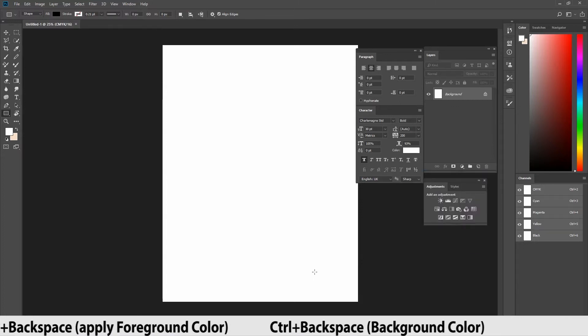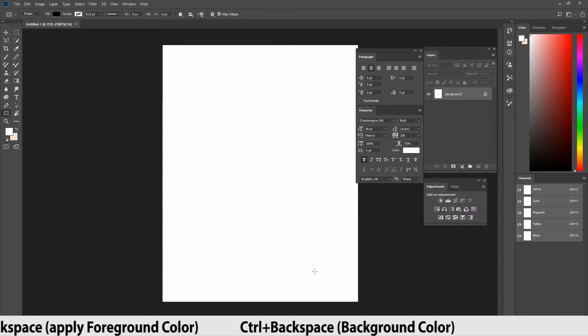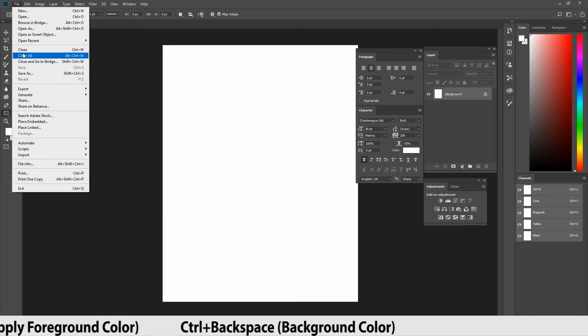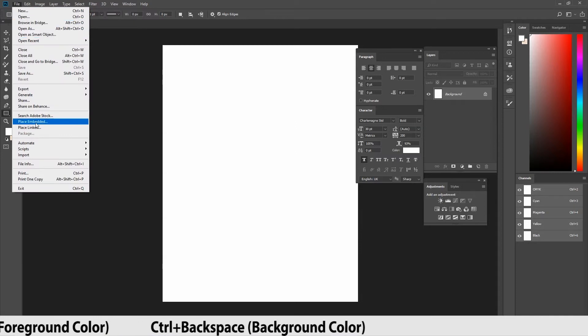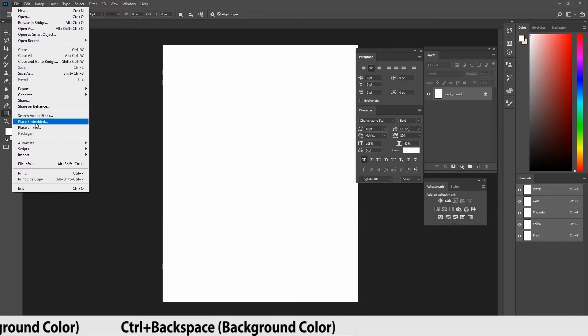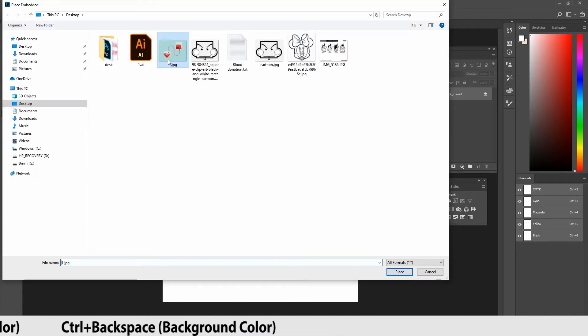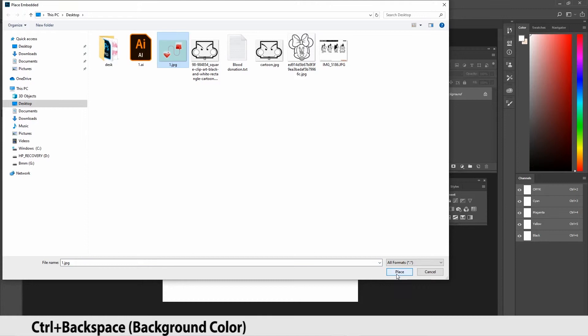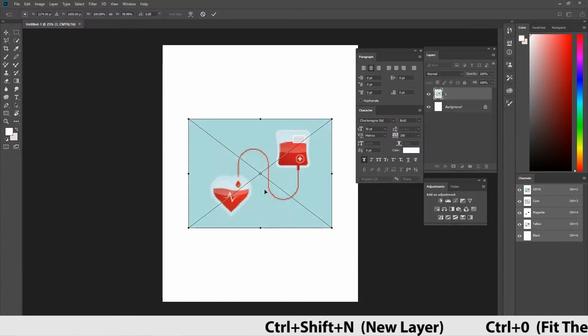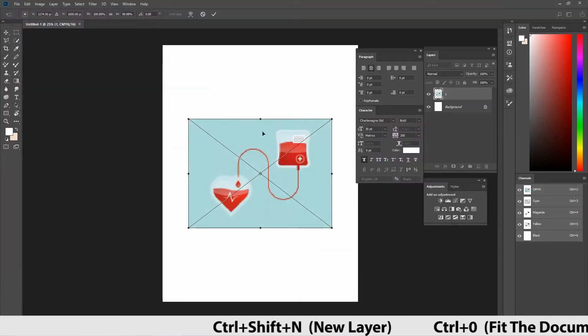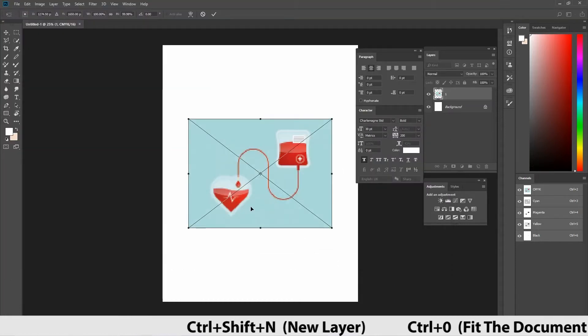Now, I'm going to place an image in the document. For that, go to file, place embedded, press enter to release the transform controls for the image. This is the image which I'm going to use to create the poster.